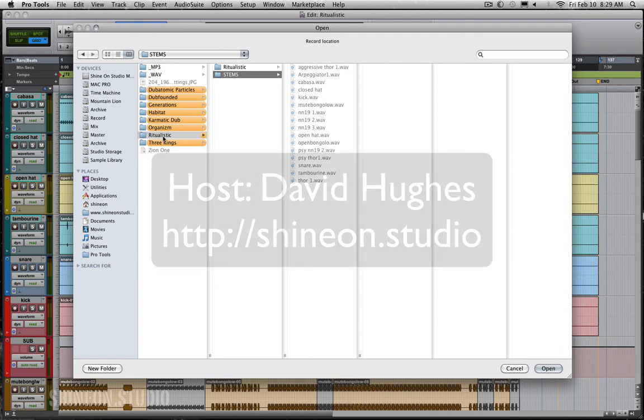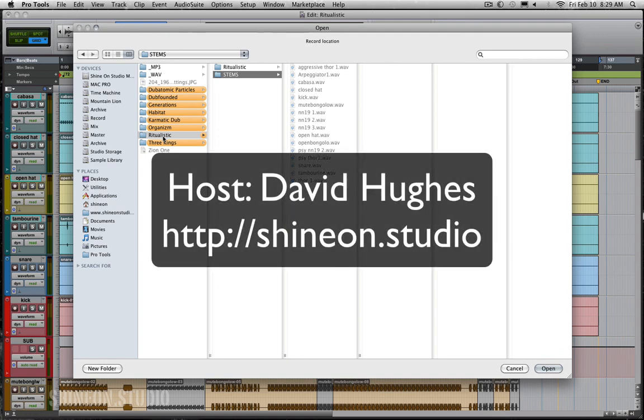Hope this helps out guys. If you have any questions please leave them down below. This is David at Shine On Studio in Oakland, California. Thanks for watching.